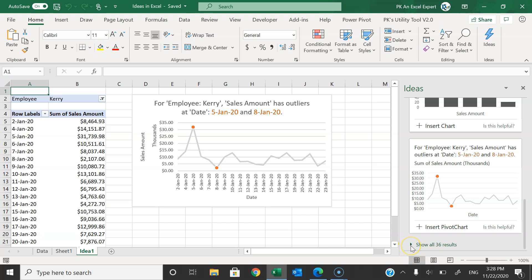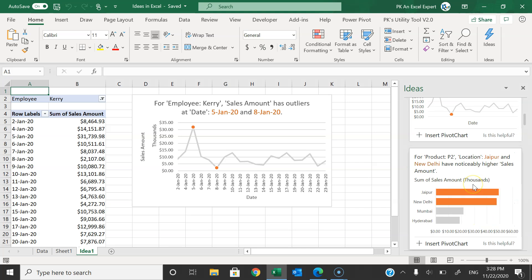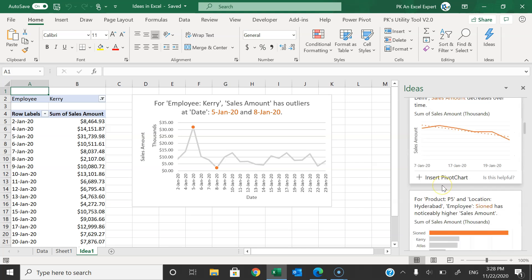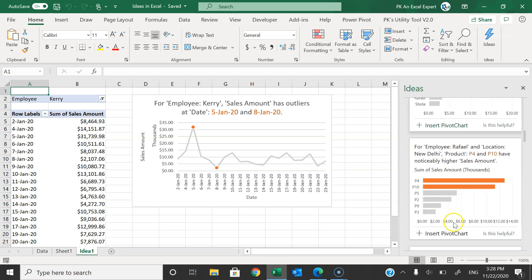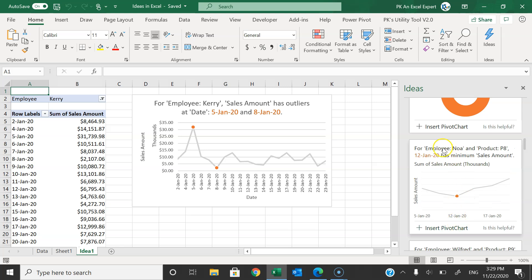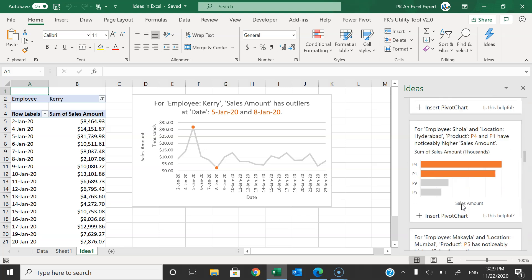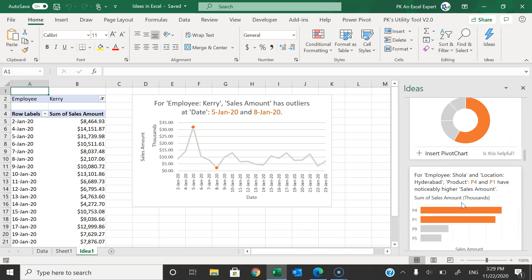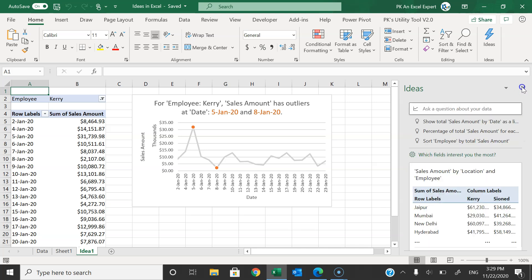If I click on the button that says 'See all 36 results,' it has given a few other suggestions. You can click on that button to see them and it provides additional suggestions. You can click on the insert pivot chart or pivot table button to insert them. It is also providing some other insights, and you can type your own question here as well.